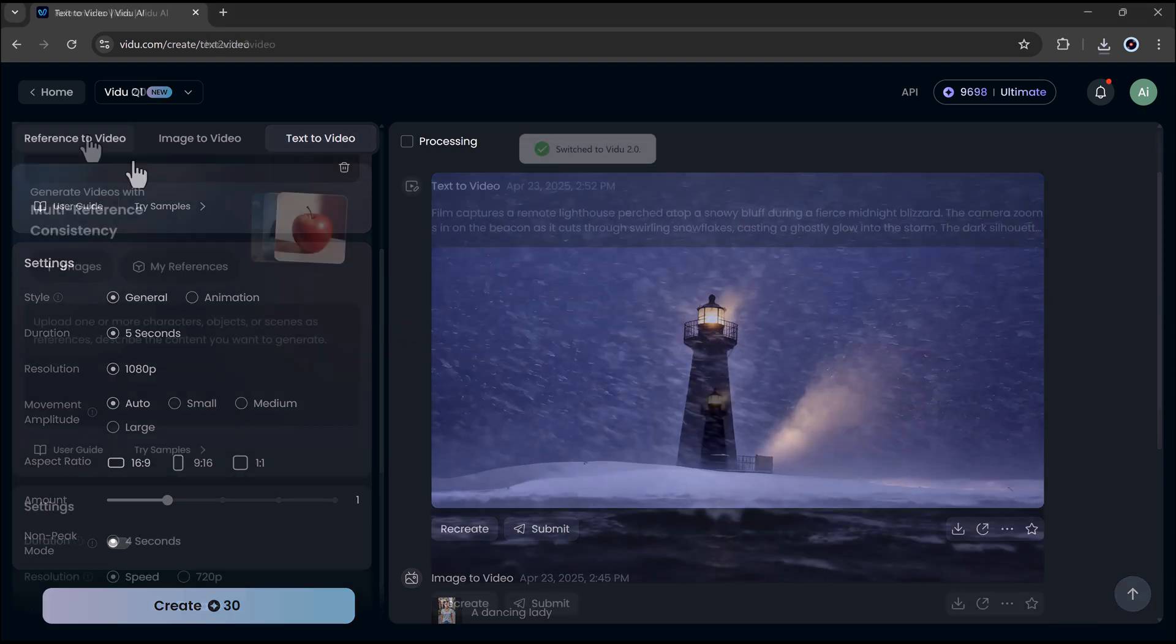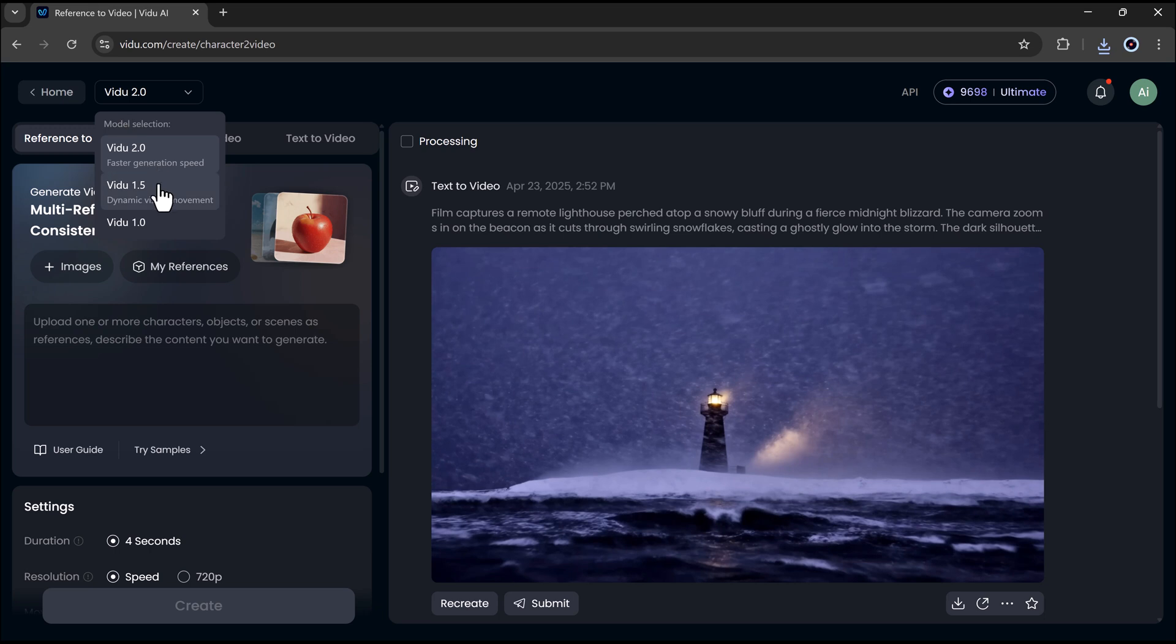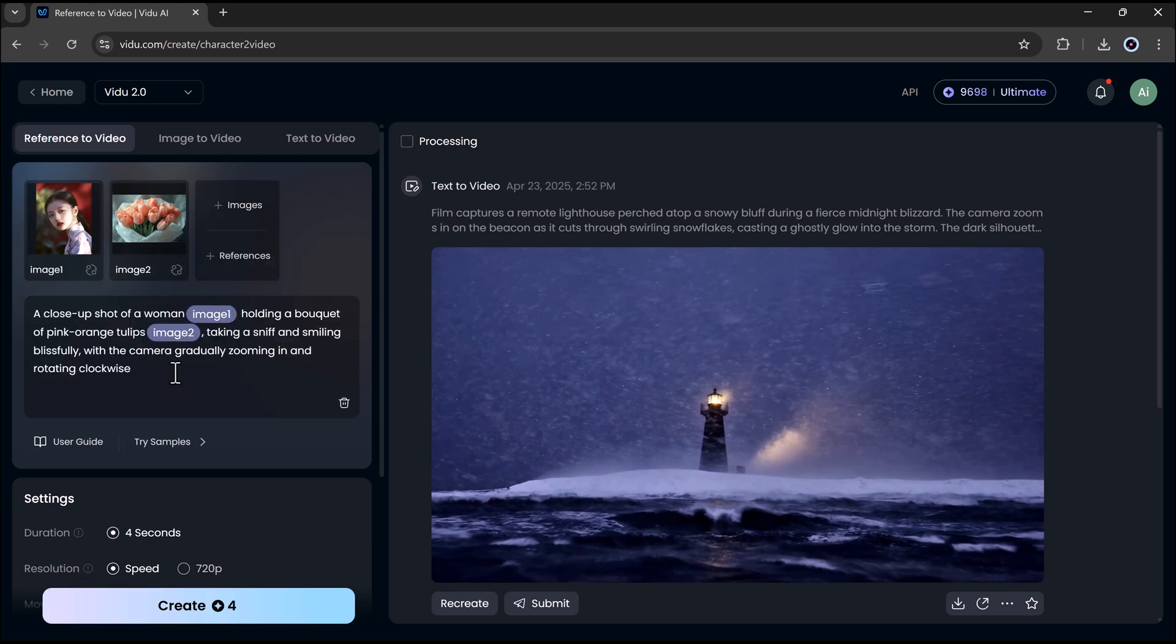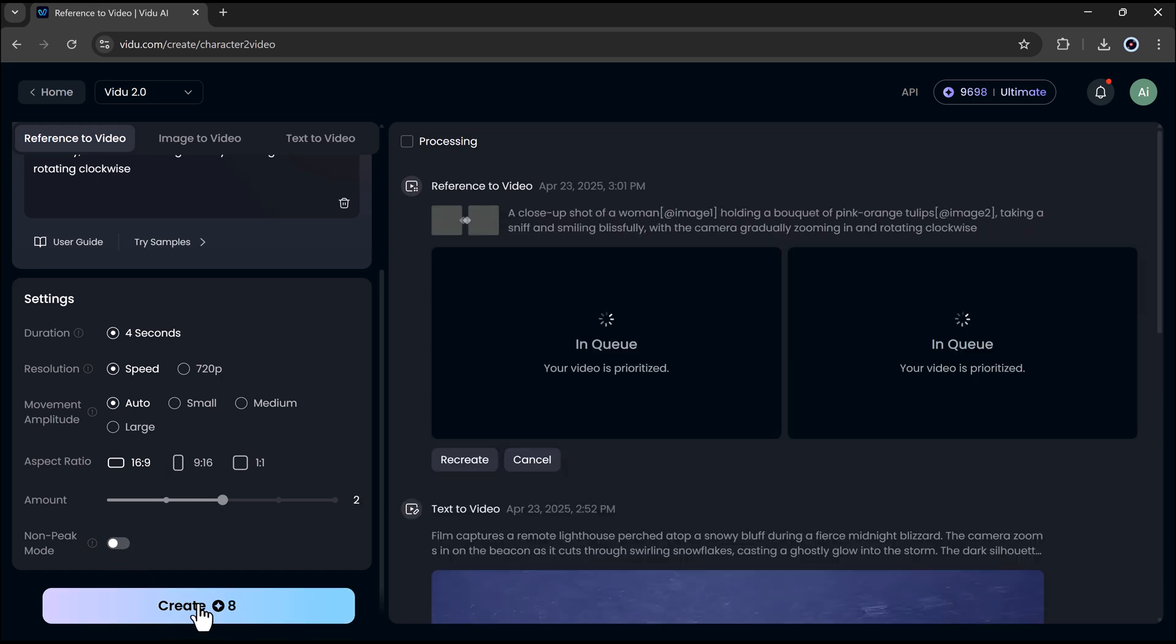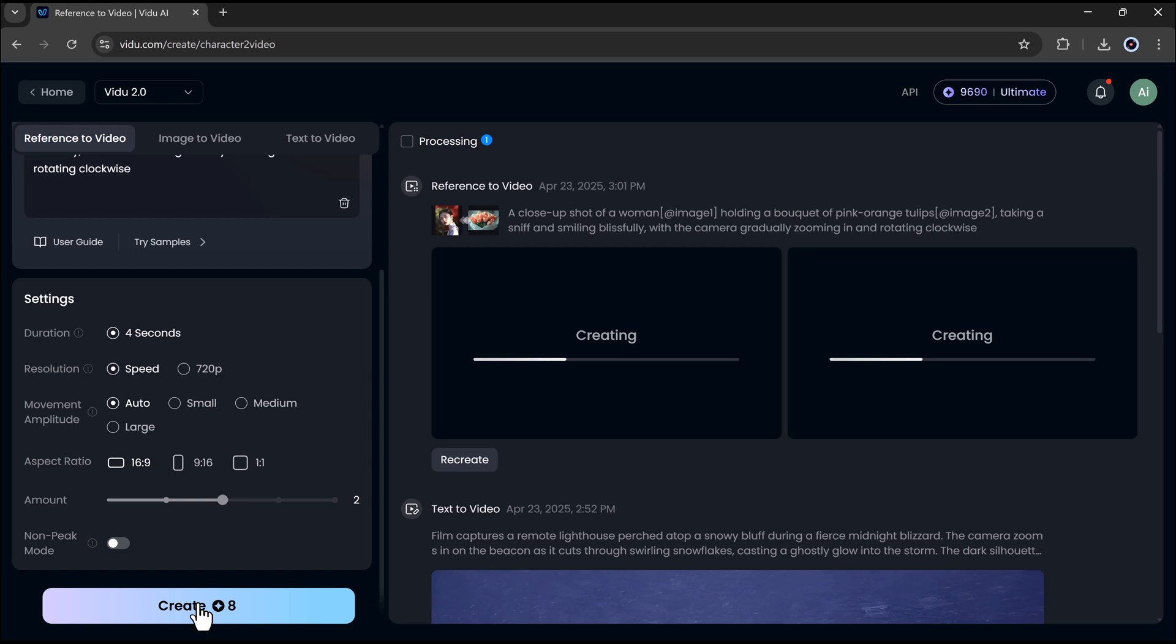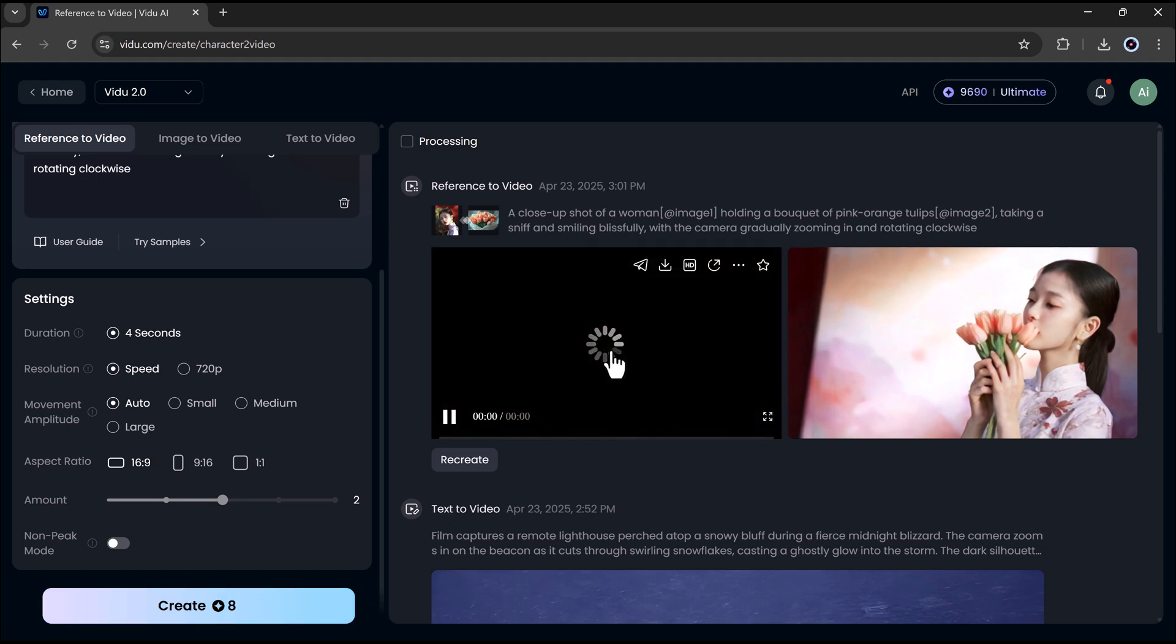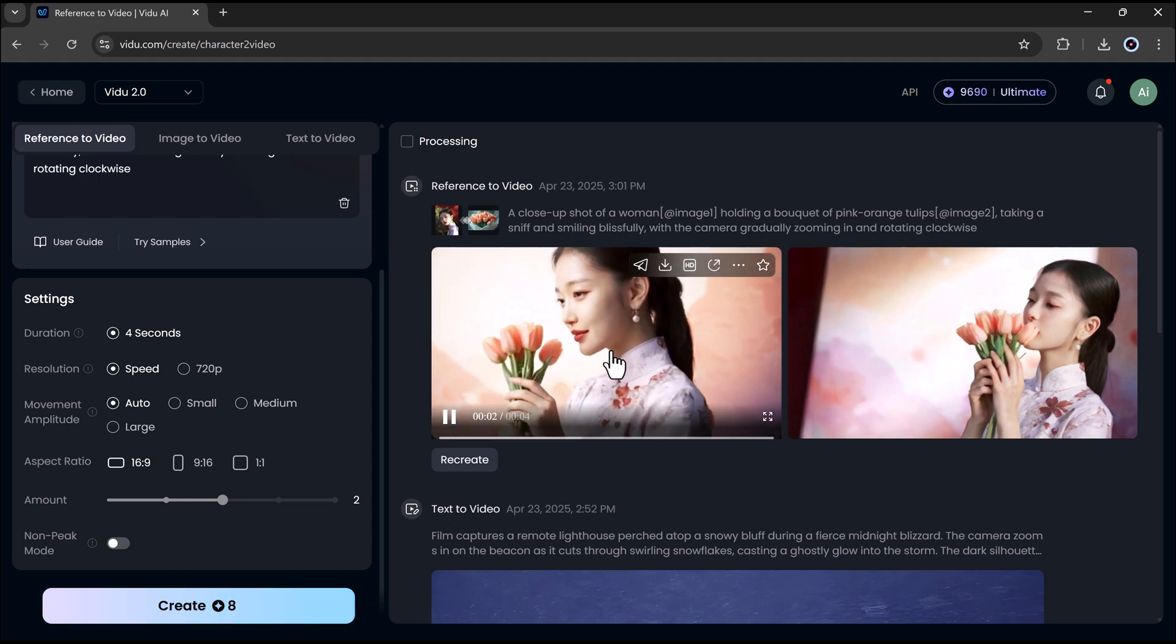Now, let's talk about the reference to video tool. Click on it and upload your reference. This could be a character, object, or scene. Then, describe what you want the video to show. Choose your settings like duration, resolution, etc. Finally, click generate. And it will turn your reference into a video in just a few clicks. Here's an example of what it looks like. Very impressive results.